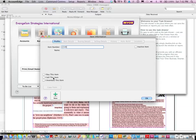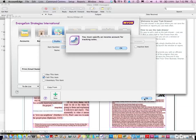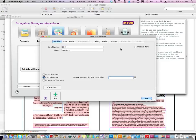And you go I sell this item, and then you just click OK. You must specify an income account for tracking sales. So we might have to do, oh, here's the new name of it.